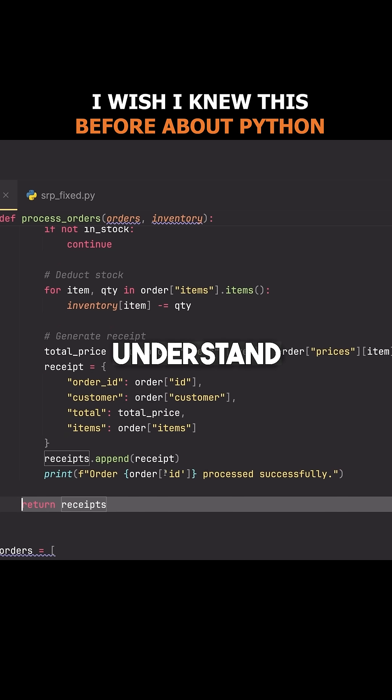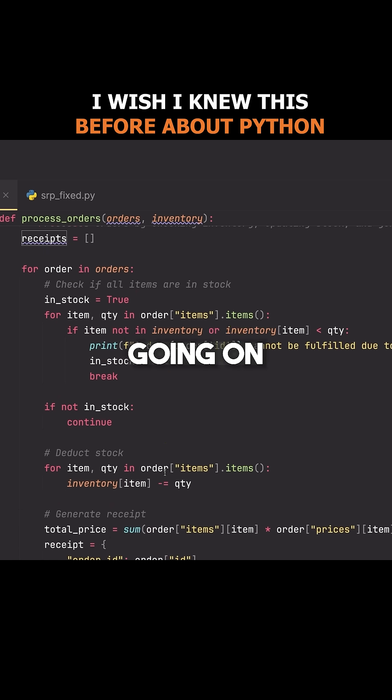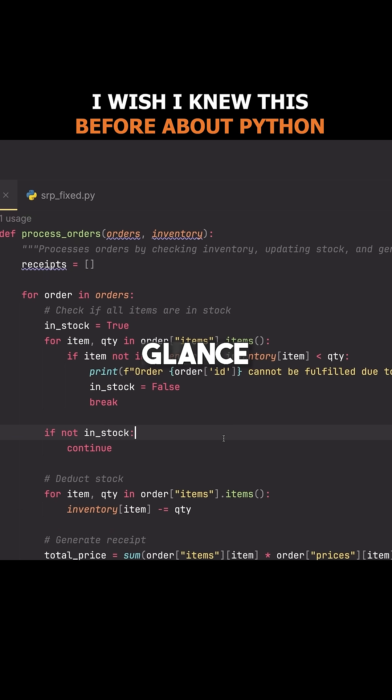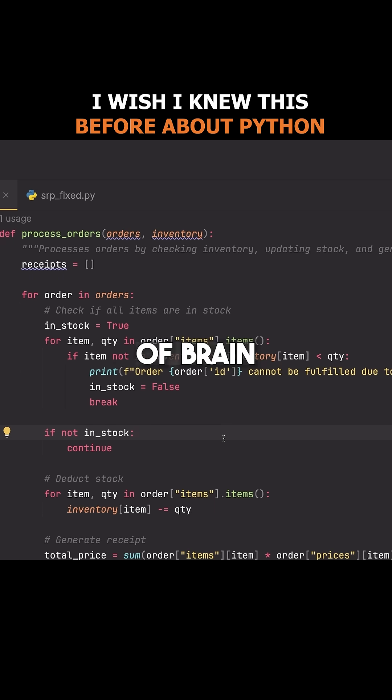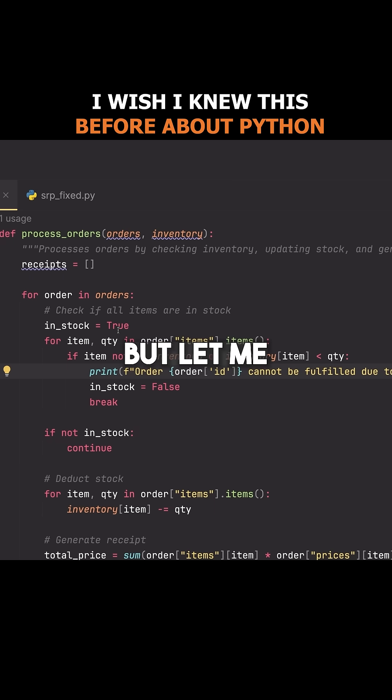Yes, we can kind of understand what's going on, but at first glance it requires a significant amount of brain power to know immediately what this is doing.